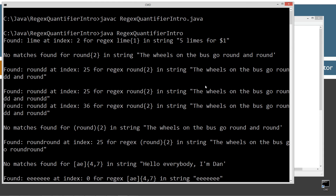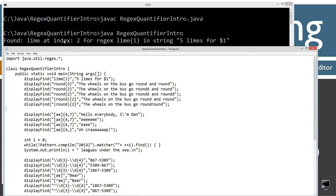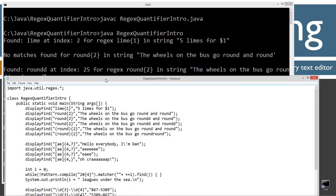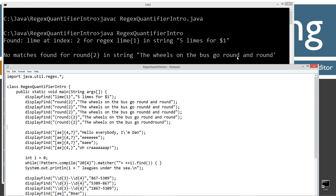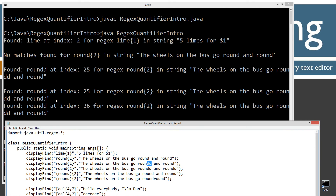I'm going to scroll up here and go statement by statement. Found 'lime' at index two for regex 'lime{1}' and string 'five limes for a dollar' — no problem there. No matches found for 'round{2}' in 'the wheels on the bus go round and round'. Found 'rounddd' for regex 'round' with quantifier two — that only applies to the D — in 'the wheels on the bus go rounddd and round'. And if we use the same search string again, it's going to find that search string twice. Fairly straightforward so far.